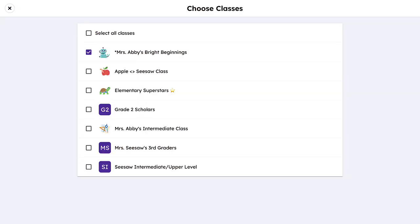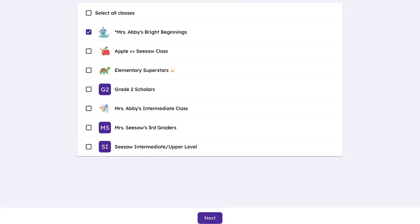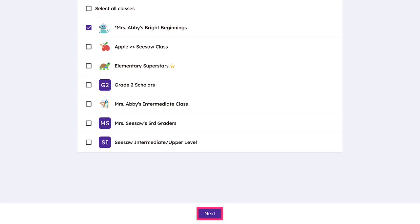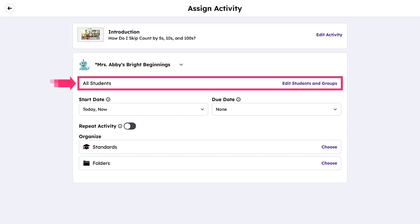First, select the class you want to assign the work to and click Next. Then determine who will receive the lesson or activity. By default, all students will receive the assignment.